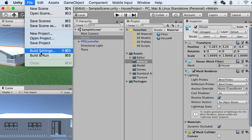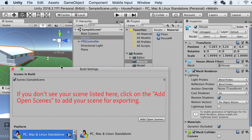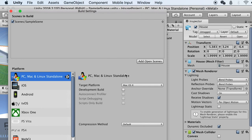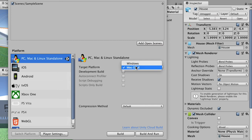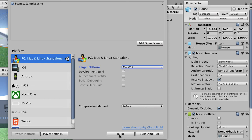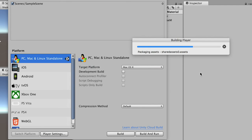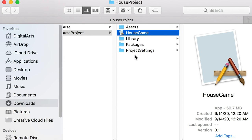Go to File, Build Settings. Make sure you check on the current scene — the Sample Scene. We'll build as macOS. If you're on Windows and want to share with Windows users, check Windows instead. Click Build, choose a save location — the project folder by default. Name it 'house game' and click Save. It will start building. Once finished, you'll have your app file that you can share with friends.